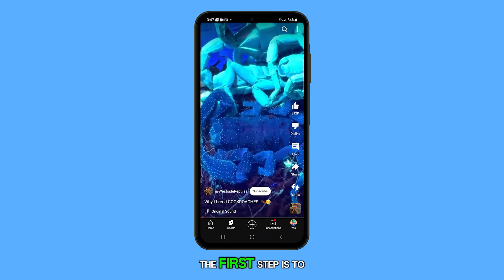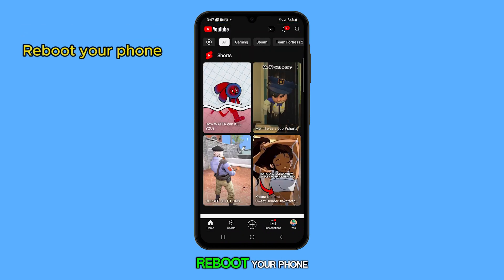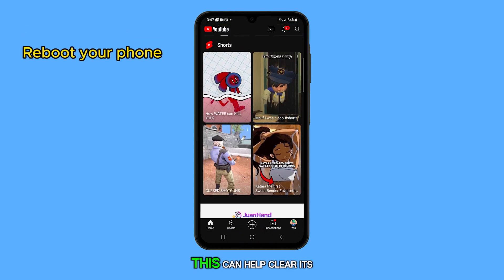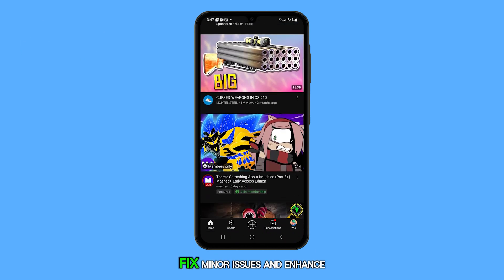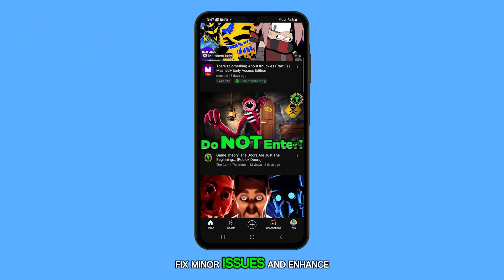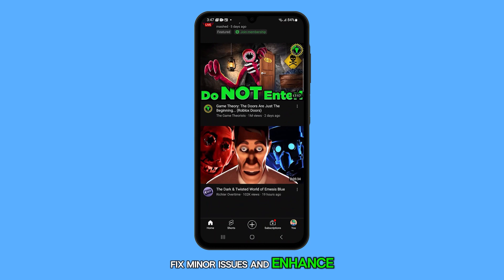The first step is to reboot your phone. This can help clear its memory, fix minor issues, and enhance its performance.